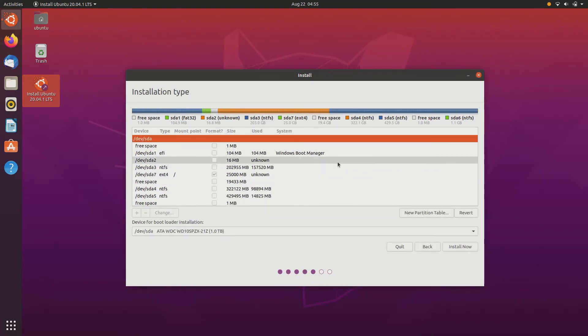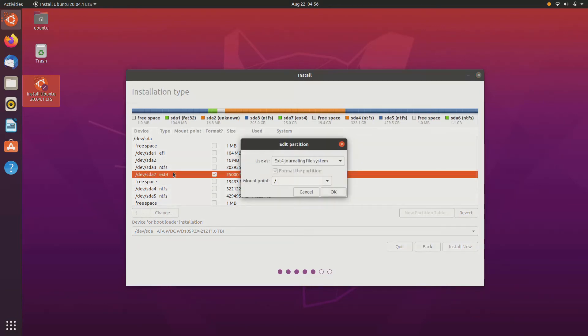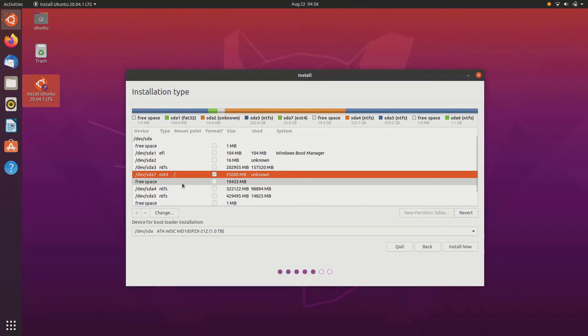It will create a root partition where your Ubuntu will be stored, the installation software or OS. You can see your Ubuntu will be stored in the root partition. Now again go ahead and click on free space and click on plus sign.